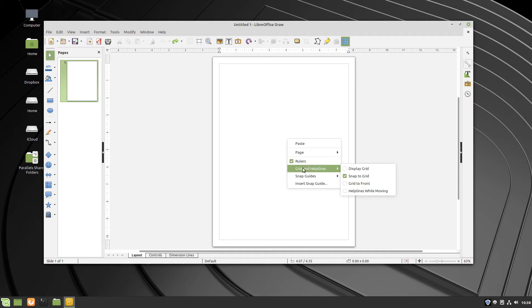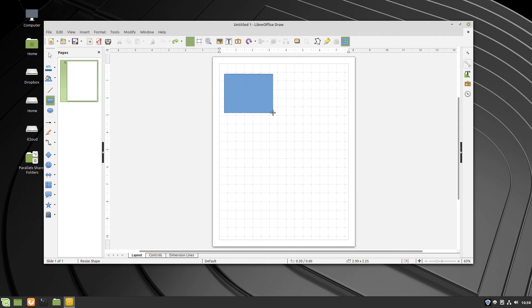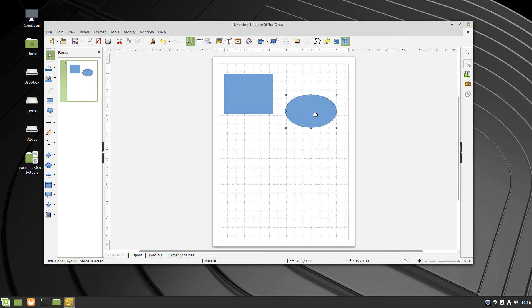Then put a check in the Display Grid checkbox. Now you see the grid lines, and this will help you draw objects and shapes on the canvas and helps you to lay them out.